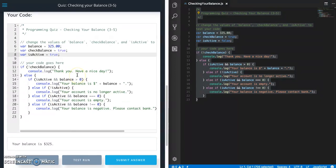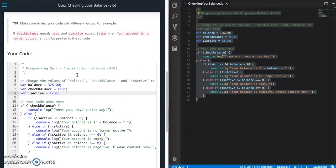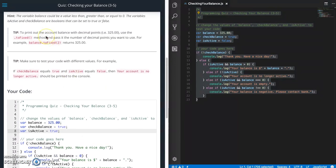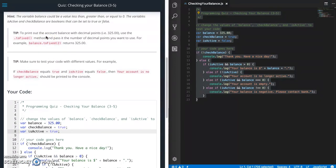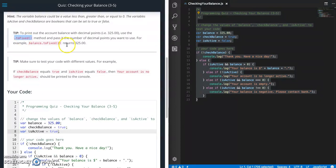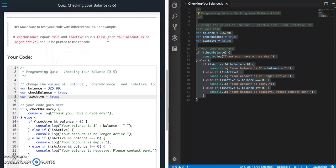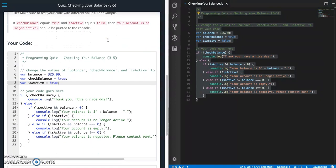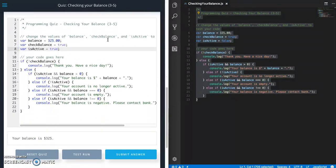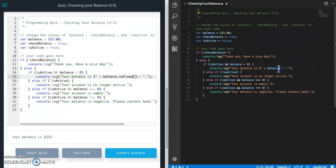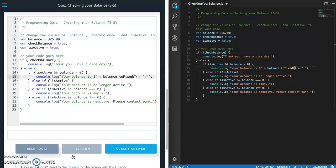And looks like we forgot to do something. So in the notes, they want this to have decimals. So we need to add this toFixed to our balance. So right here. And let's try that.